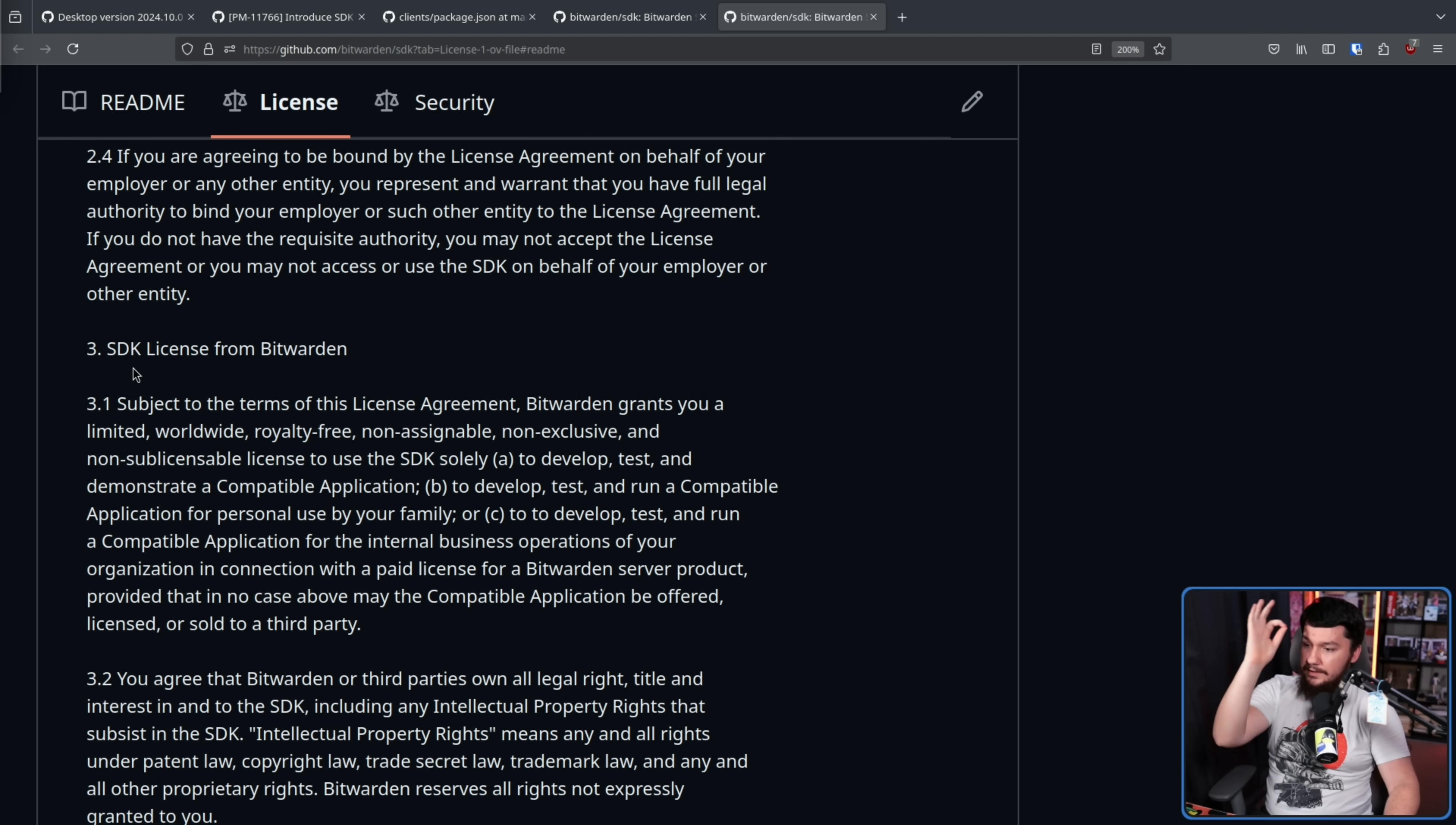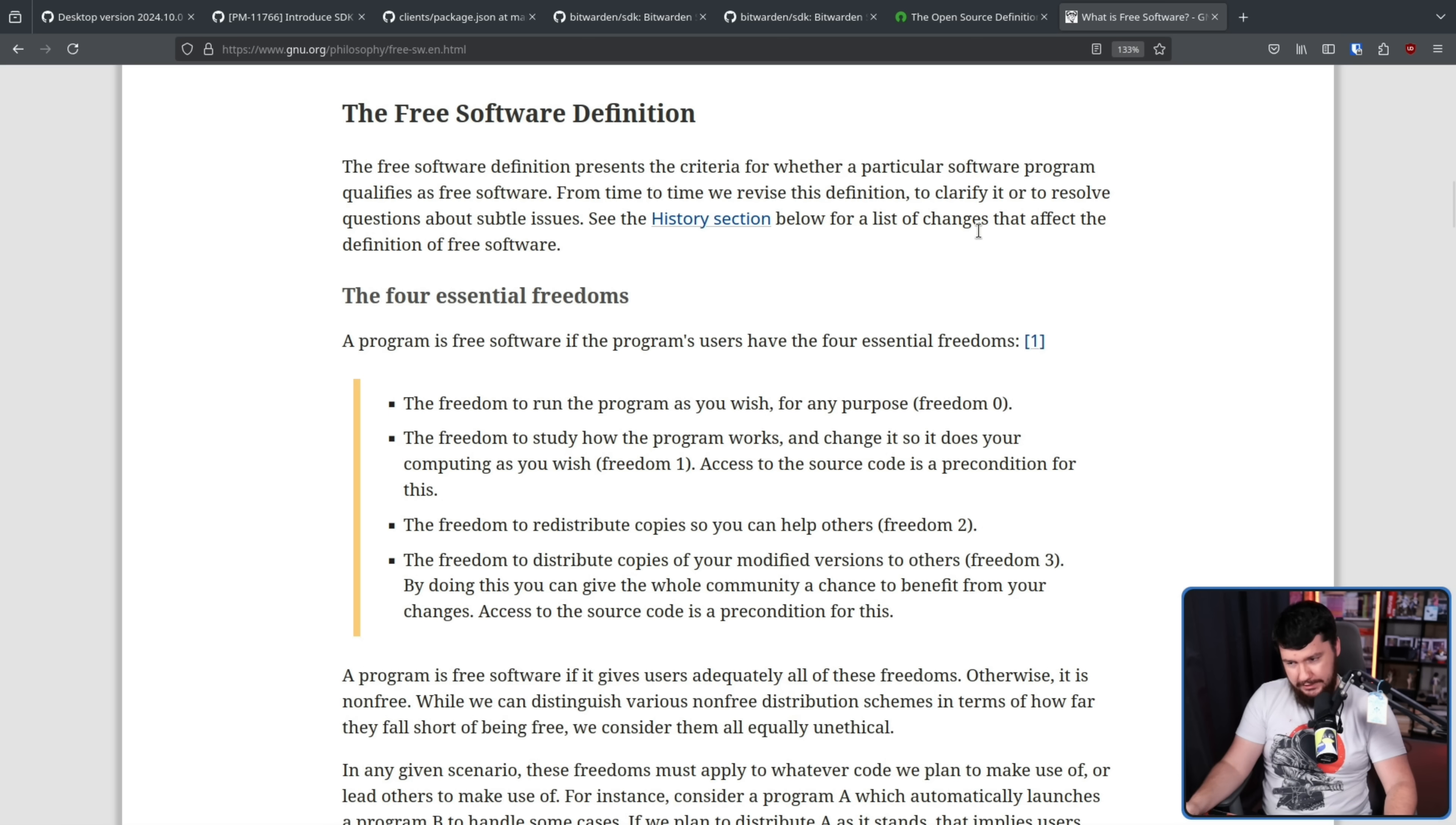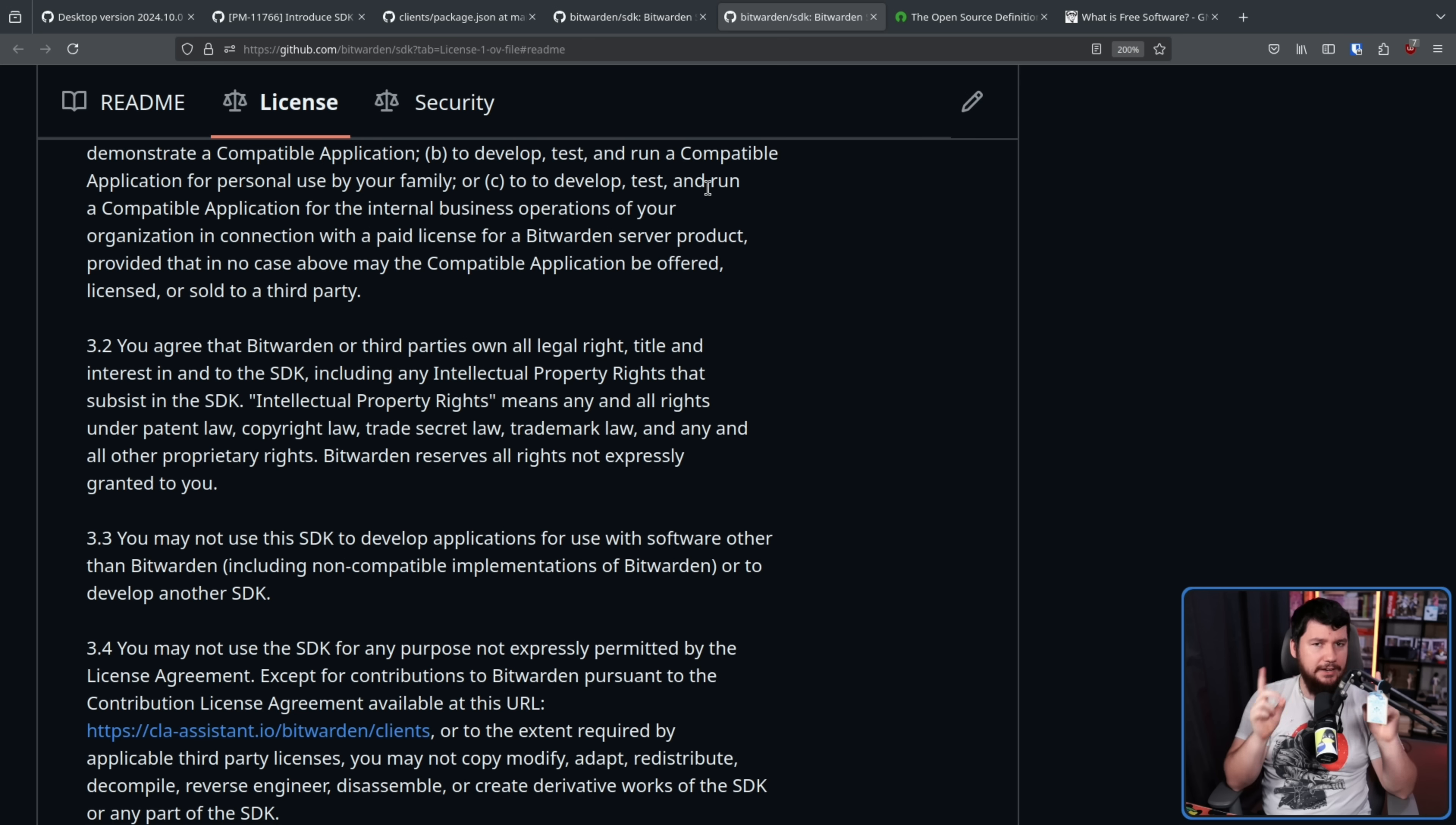Under section 3, SDK license from Bitwarden, section 3.3, you may not use this SDK to develop desktop applications for use with software, so on and so forth. Now, with a term in your license like this, this is definitely not open source, as this discriminates against certain fields of endeavor. That field of endeavor being writing another Bitwarden implementation. It's also pretty arguable that it's not free software, as it probably violates both Freedom Zero, the freedom to run the program as you wish for any purpose. One of those purposes might be implementing another Bitwarden implementation, and the freedom to study how the program works and change it so it does your computing as you wish. If you can't modify it to make a new SDK, that would be limiting that. I think it is pretty fair to call this Source Available, and Bitwarden actually agrees with me. We'll get to that in just a bit.